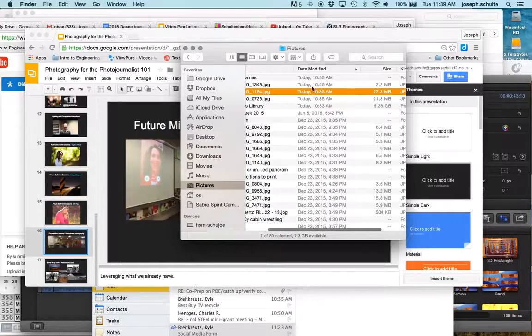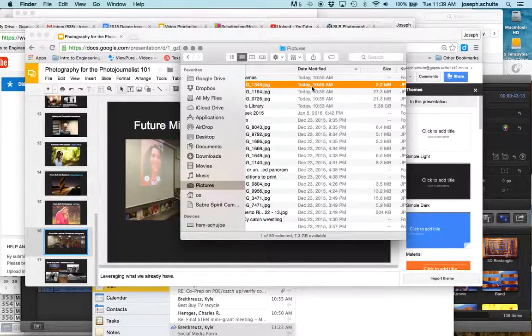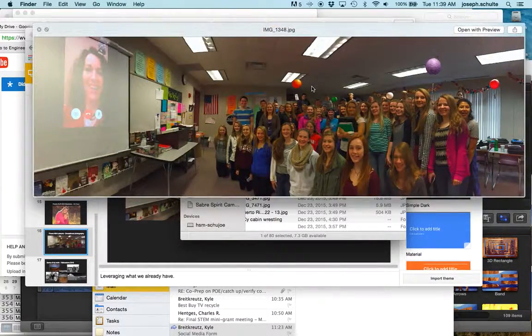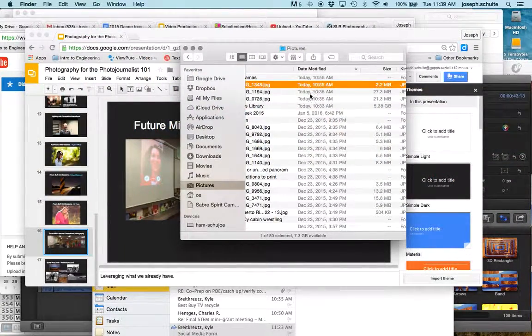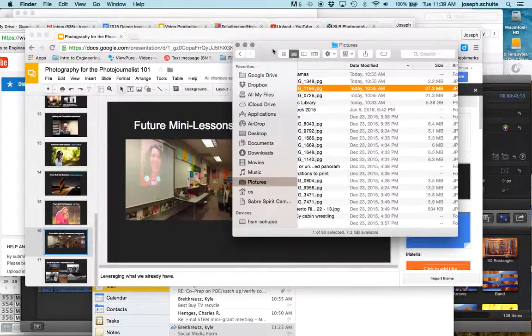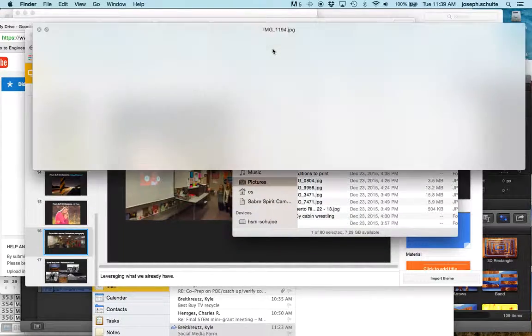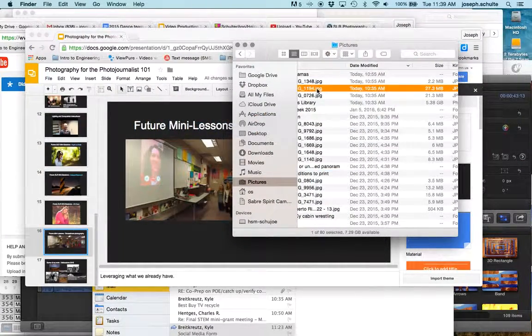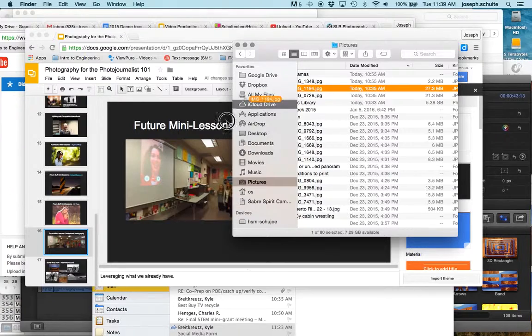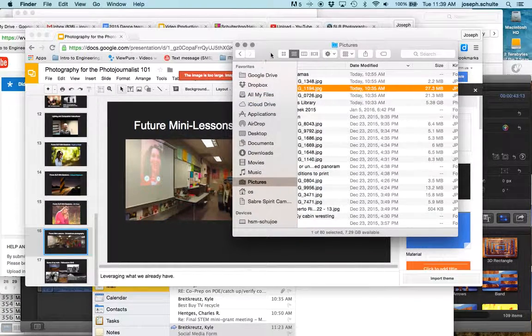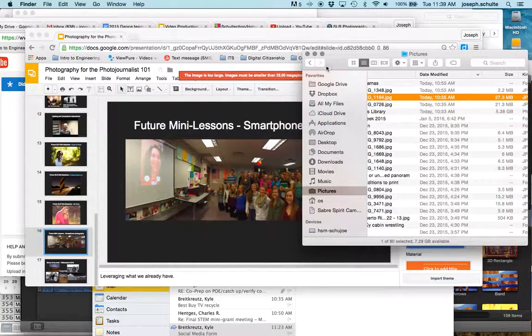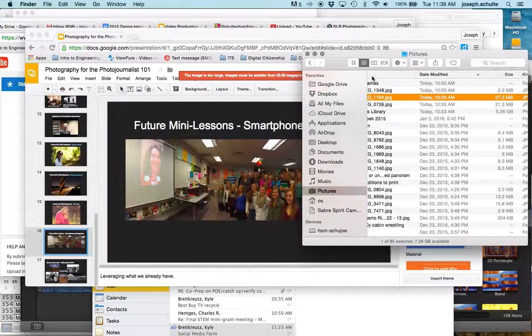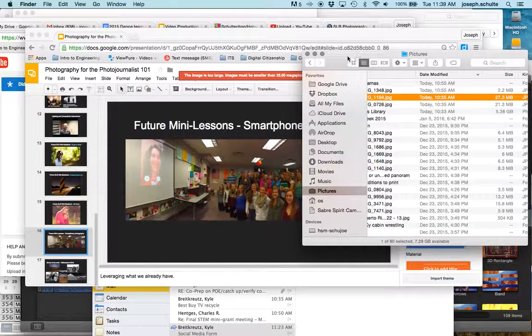This is the one that I resized down to 2.2 megabytes, but if I try to drop this one in there, 27.3 megabytes from the artist in residence project, it gives me this warning and says the image is too large, must be smaller than 25 megapixels.